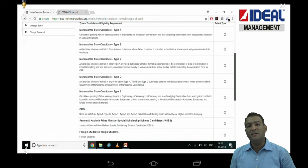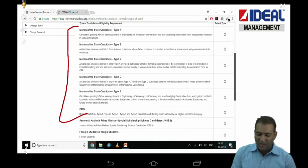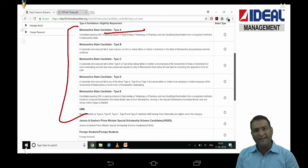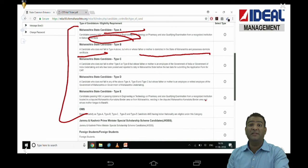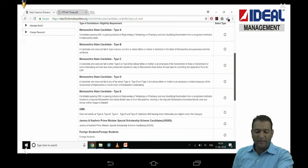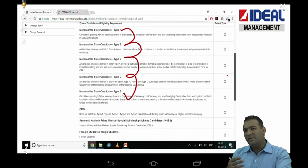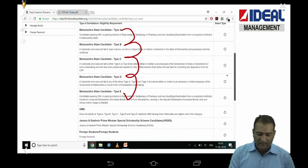After filling your CET registration number and proceeding, it will ask for your candidature type. Type A means you are born and brought up in Maharashtra and your education has been done in Maharashtra. Type B basically means your father or mother is domiciled in Maharashtra. All types are specifically written here, so pick the right one — you know yourself better. The purpose of these types relates to reservations for university seats in colleges.